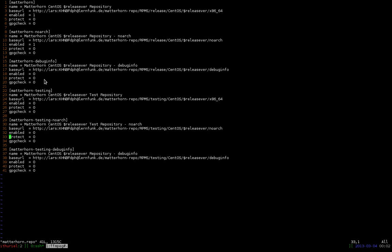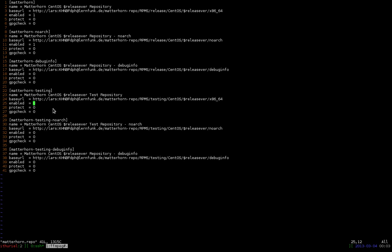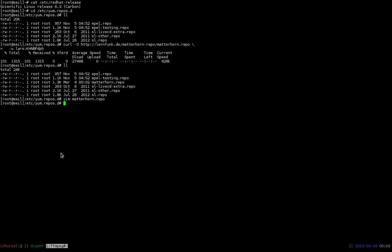But what you may want to have is testing repositories. Because the normal Matterhorn stable repository contains Matterhorn 1.3.1 which is the latest stable at the moment. However for this I want to install Matterhorn 1.4. The latest testing version is 1.4 release candidate 6 and this is in the Matterhorn testing repository. So I have to enable this repository. I simply switch the 0 to 1 over here and here. And with that we have the testing repositories enabled. As I said before we don't need the debug info files. So we just leave it like this. So save it, close it, and now we are ready to go.